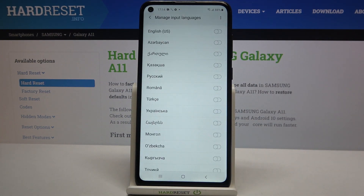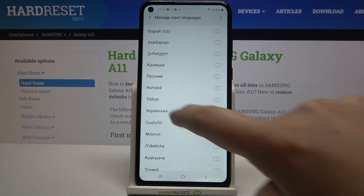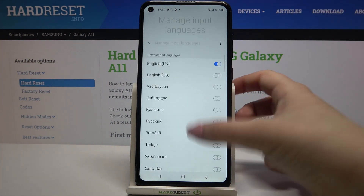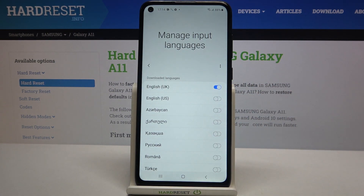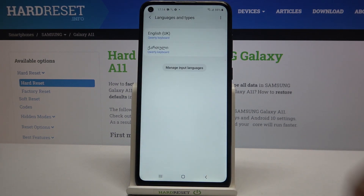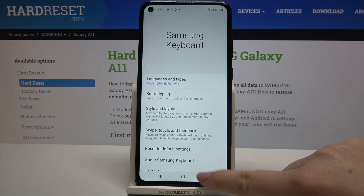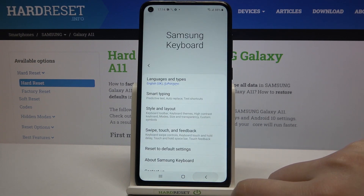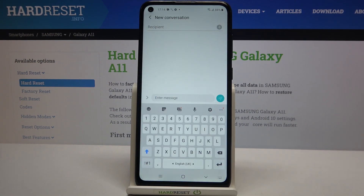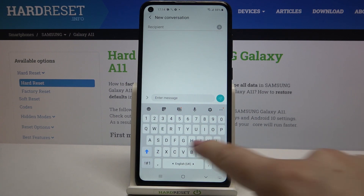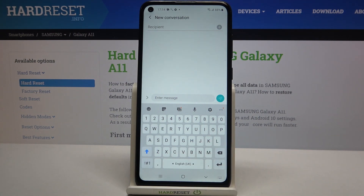Let me pick something from this list. In order to apply a new language to the keyboard, just tap on the switcher next to it. We can go back and check — as you can see it has been immediately applied.